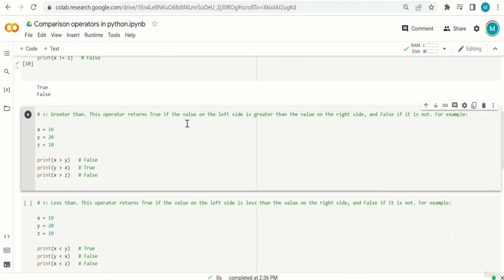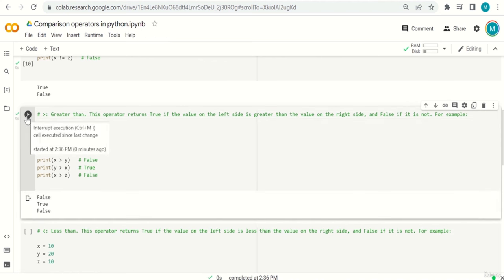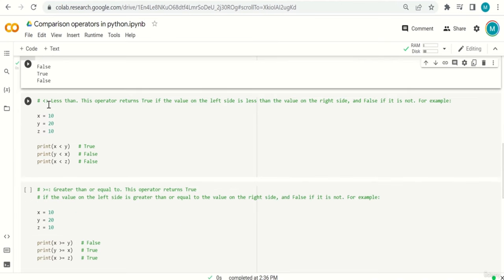If you have basic mathematics, this should be straightforward. For example, with x=10, y=20, z=10: x > y is false because x is smaller; y > x is true; and x > z is false because they are equal. The opposite of greater-than is less-than (<), which returns true if the value on the left side is less than the value on the right side.